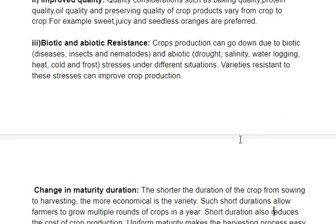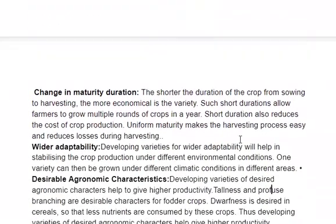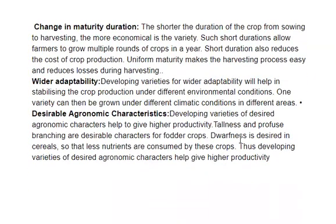Maturity duration is also an important point. If a crop matures in a shorter duration, we can harvest it quickly. Farmers will get time for another crop in the same year and can earn more by growing different crops in rotation.